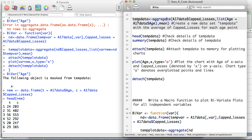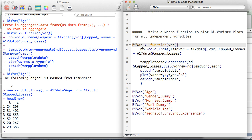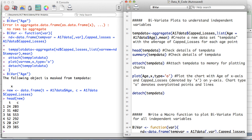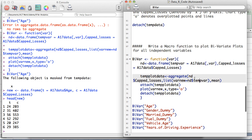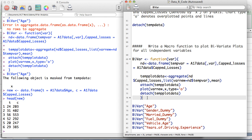Back to the original statement: we create temp_plot_data using the aggregate function on the new dataset nd — nd$cap_losses, grouped by the list containing temp_var, computing the mean. This creates a group-by aggregate giving the mean cap losses for each age value. Then we attach temp_plot_data, use the plot function with var_new on the x-axis and cap losses on the y-axis, then detach the data and close the curly braces.